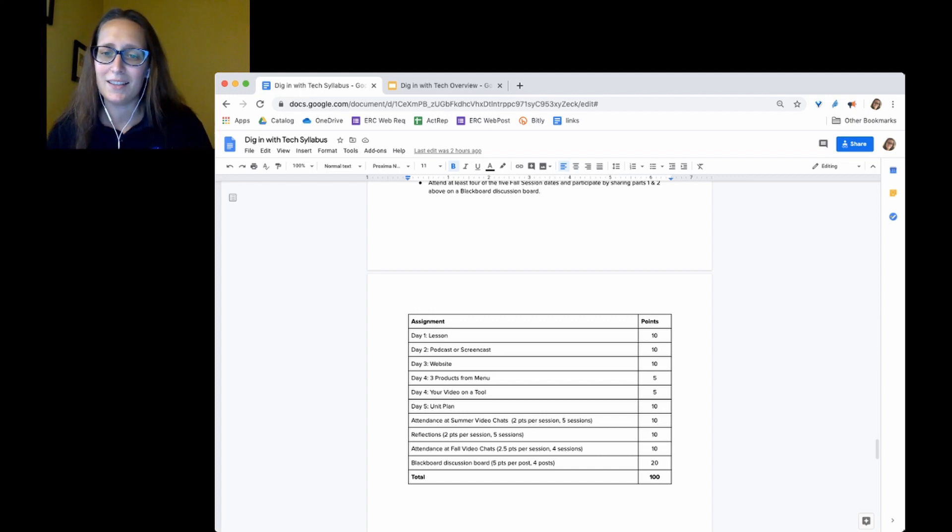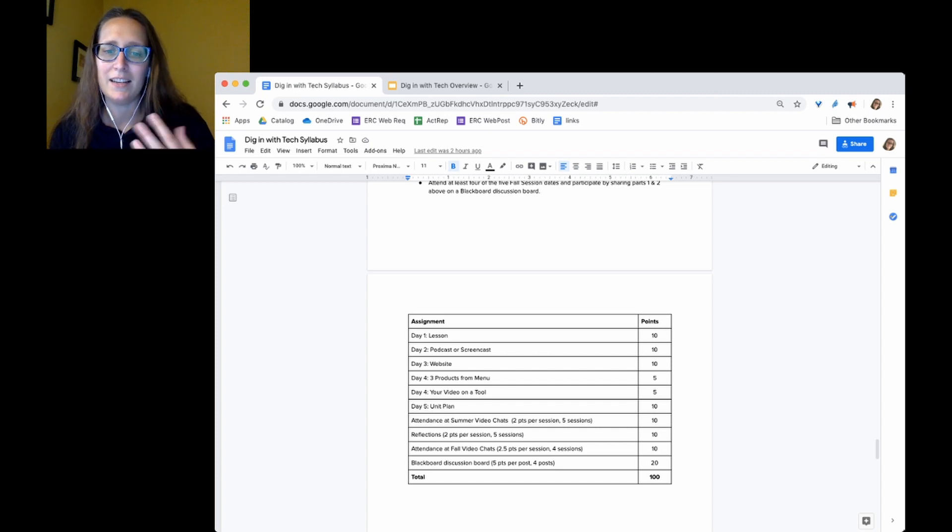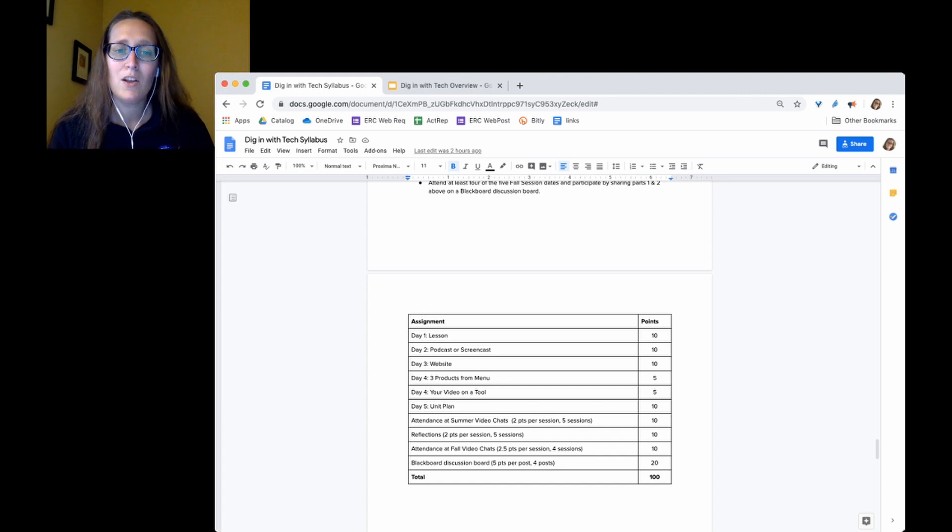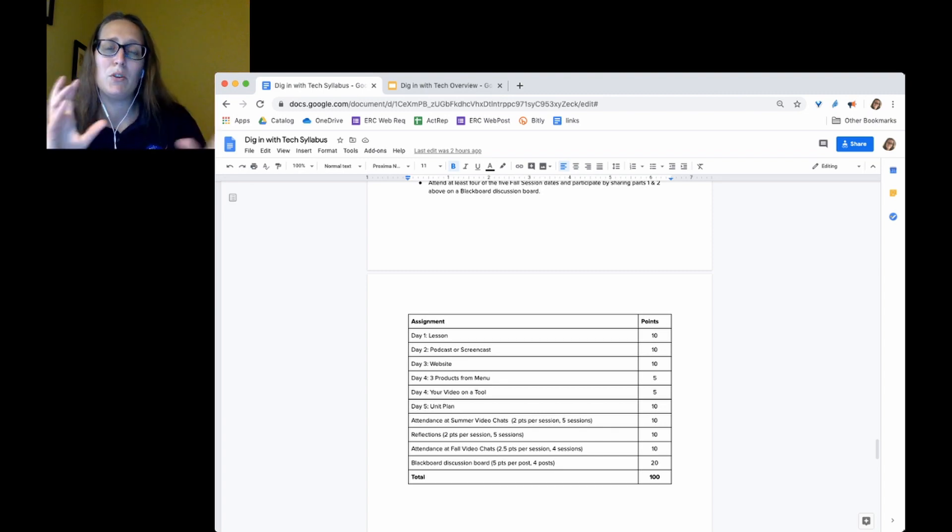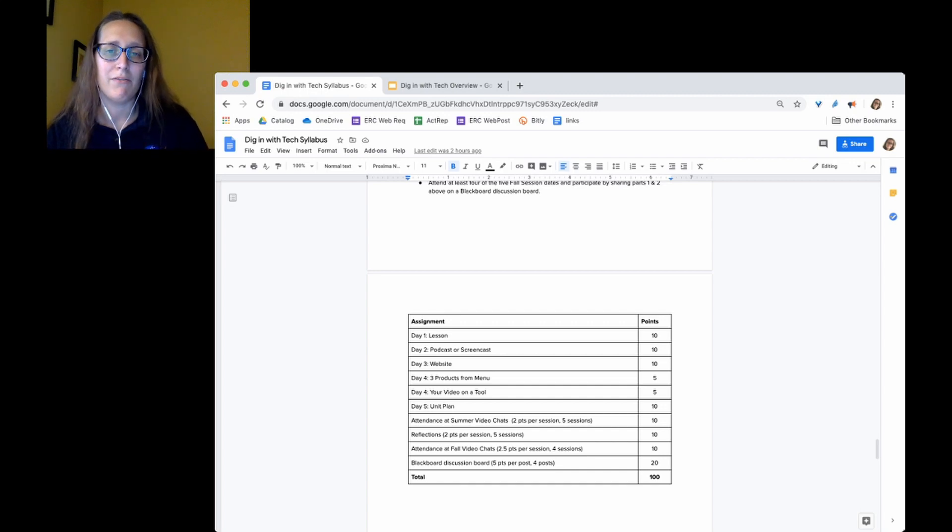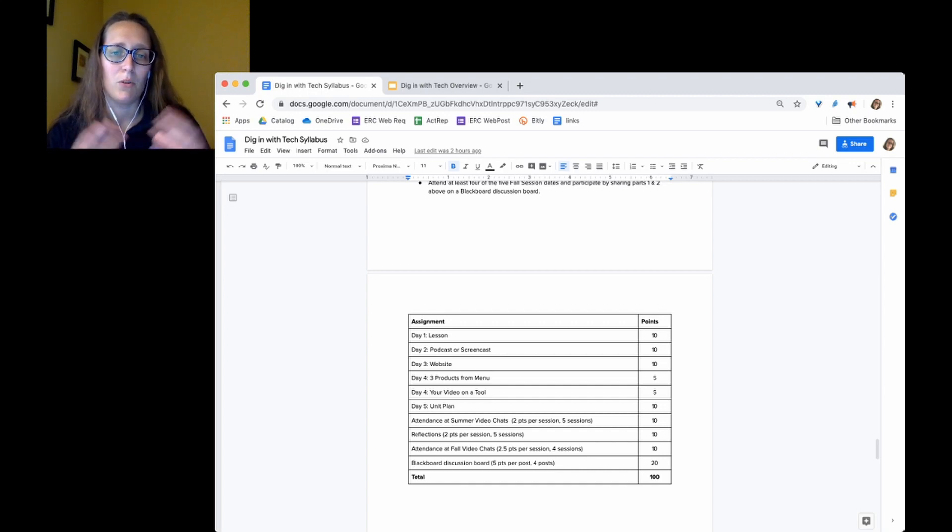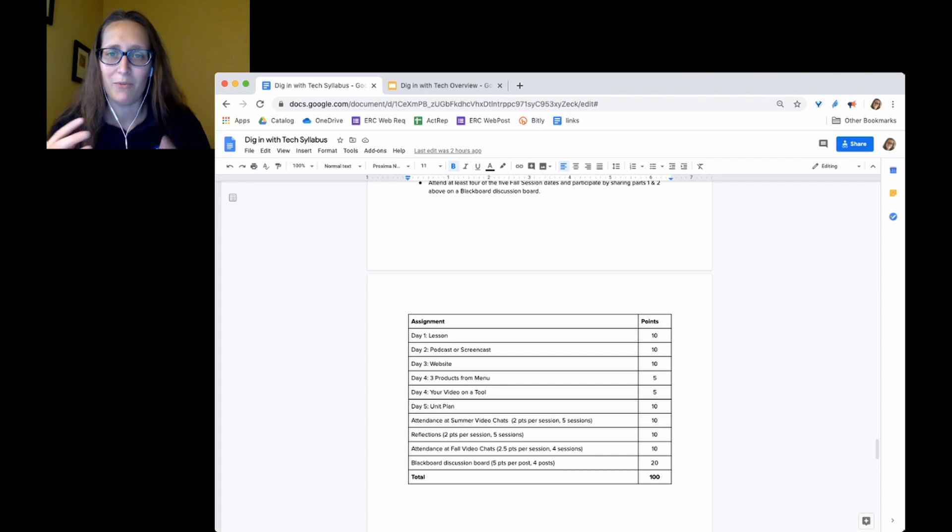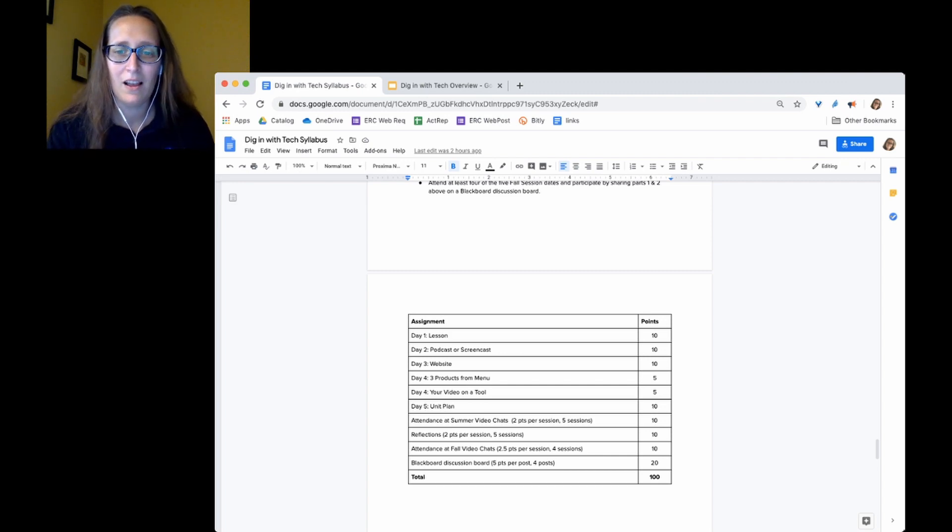Attending all five sessions will get you another 10 points. Doing your reflections gets another 10 points. And then attendance in the fall sessions are another 10. So you're earning 60% of your grade over the summer and then 40% in the fall. We're trying to front load it because I know we all have more time now than we will in the fall semester.